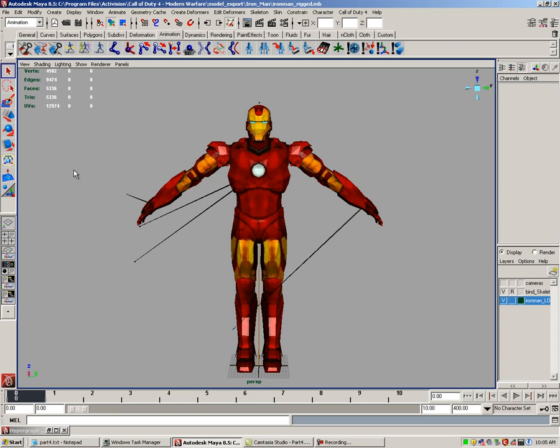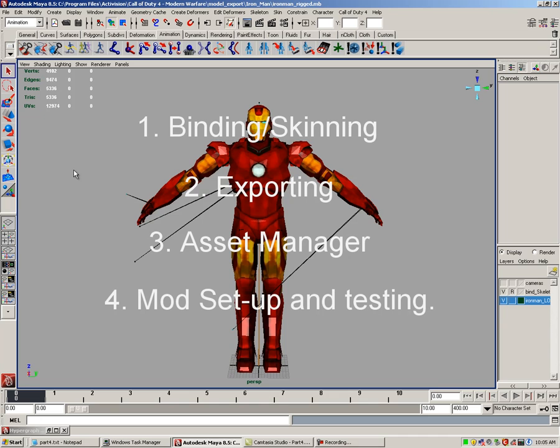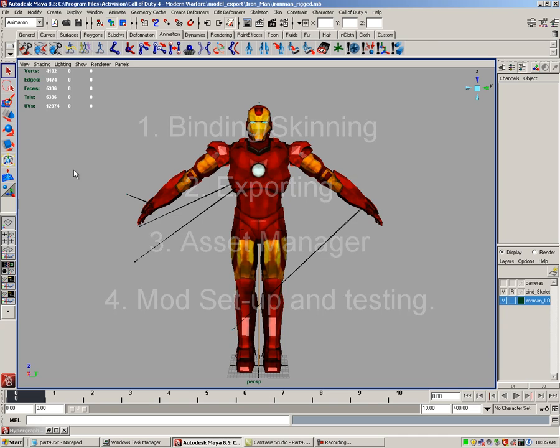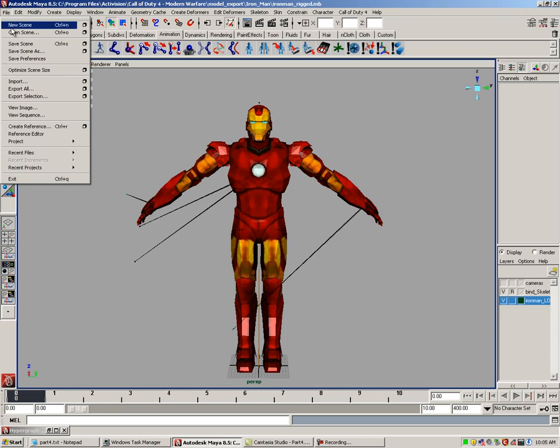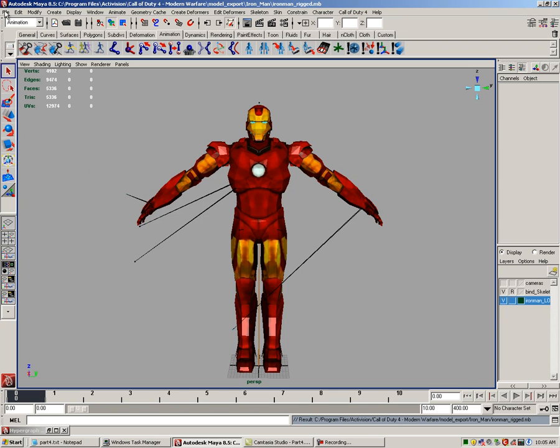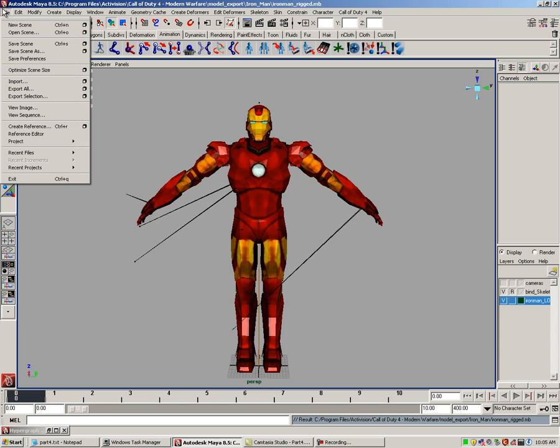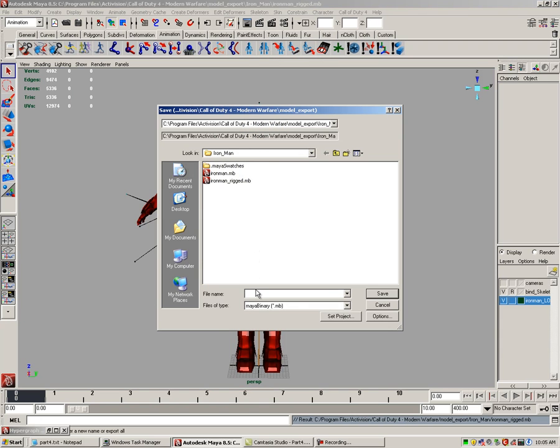In this part of the tutorial, we are going to cover binding, otherwise known as skinning, exporting using the asset manager, and the initial testing of your model. Before we get started with skinning, save the rig model one last time. Let's quickly save another increment file. Save as your model's name followed by the suffix underscore bound.